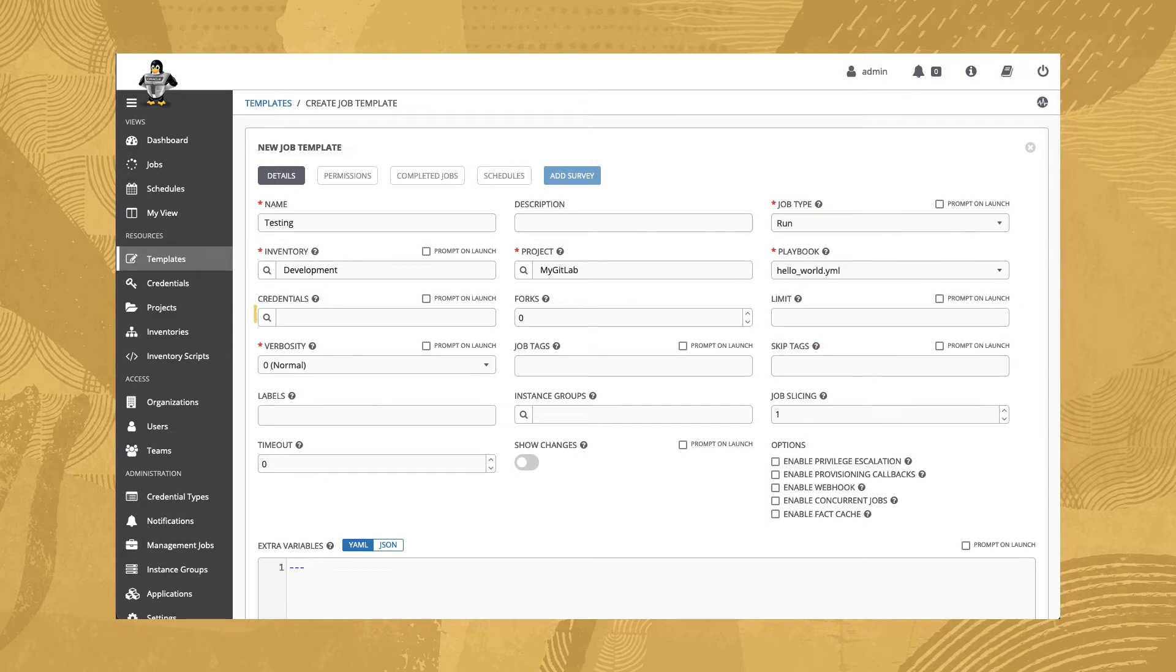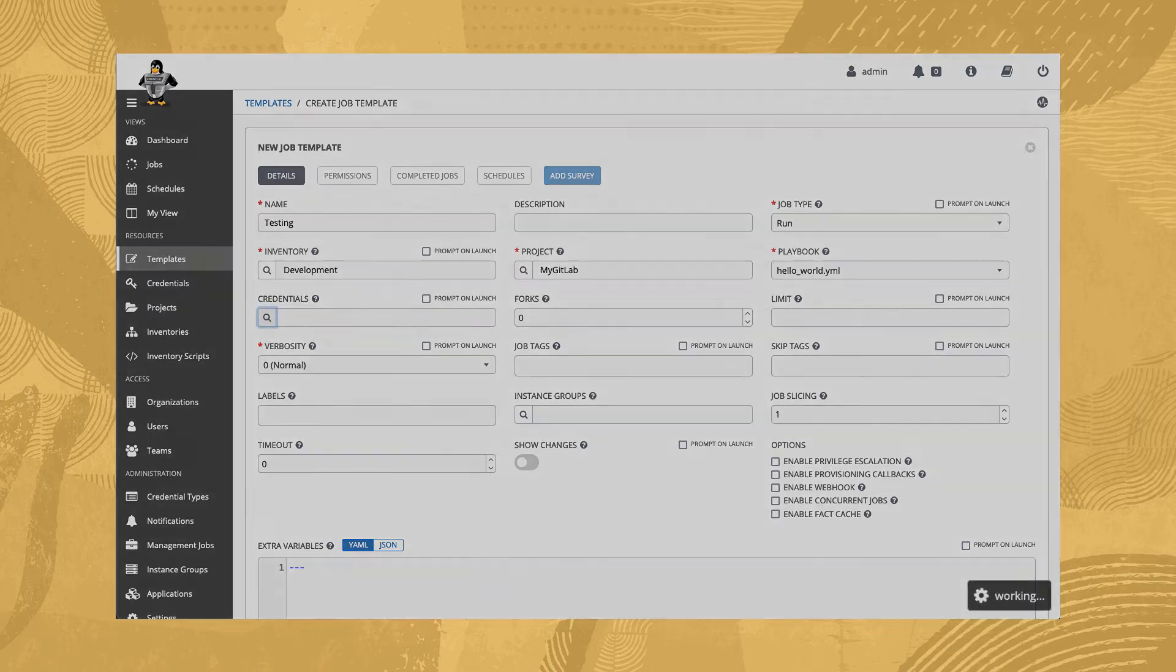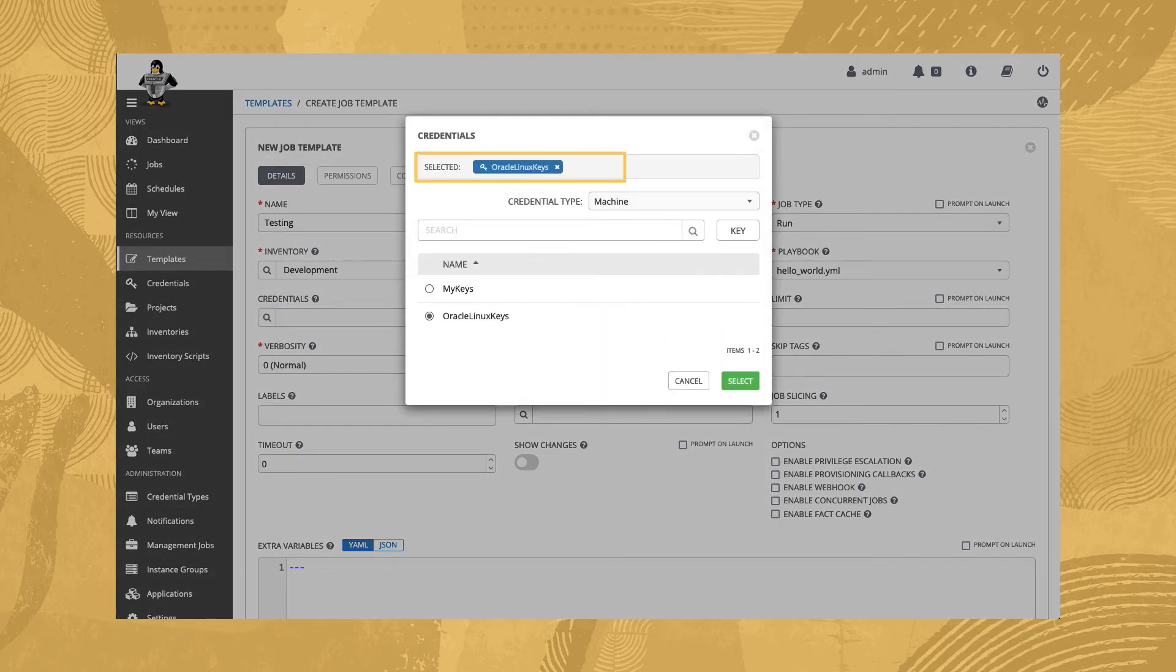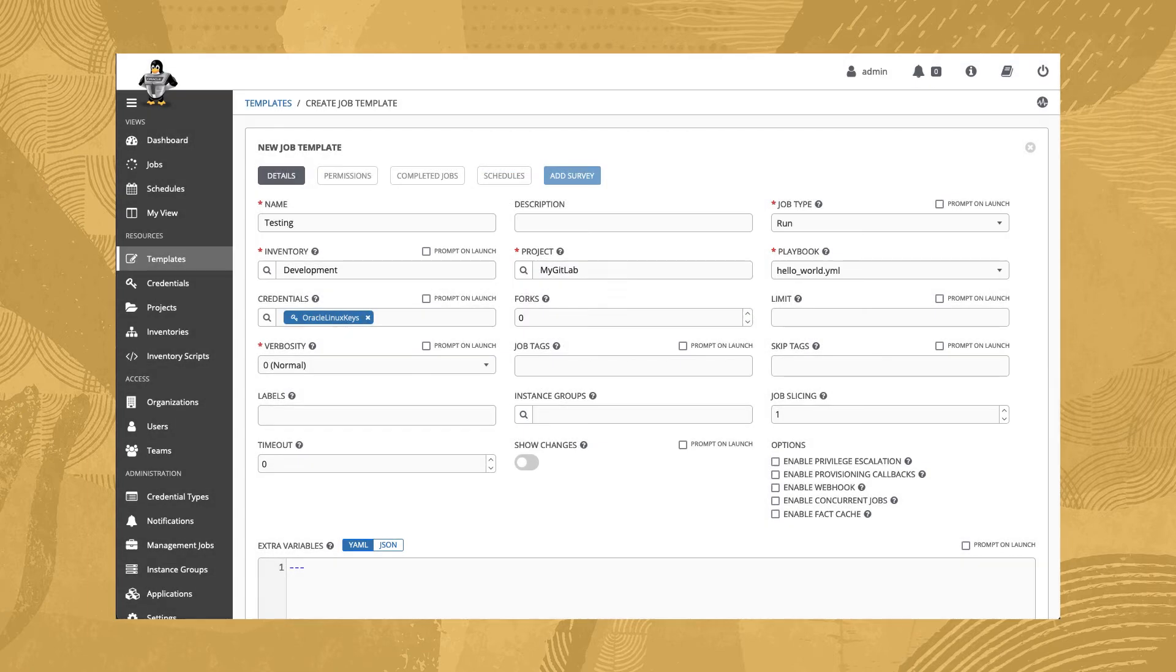Credentials are the last of the necessary options. Select Oracle Linux keys, which contains the private SSH key and username for the host within the inventory.